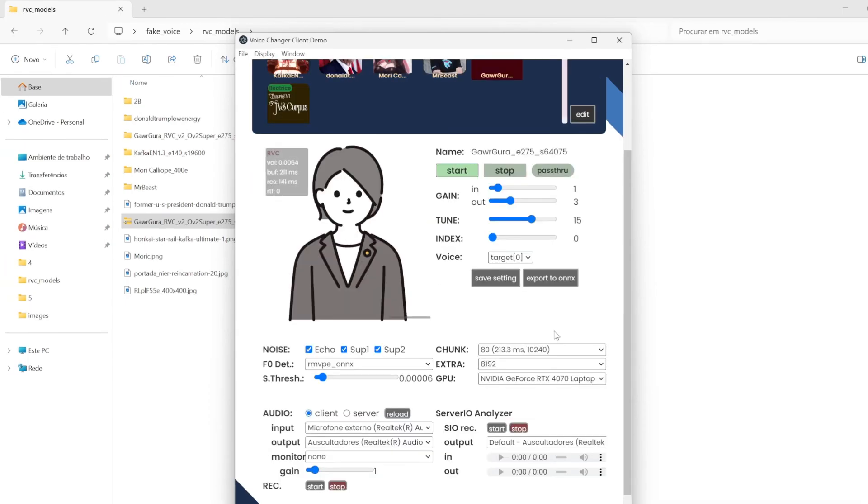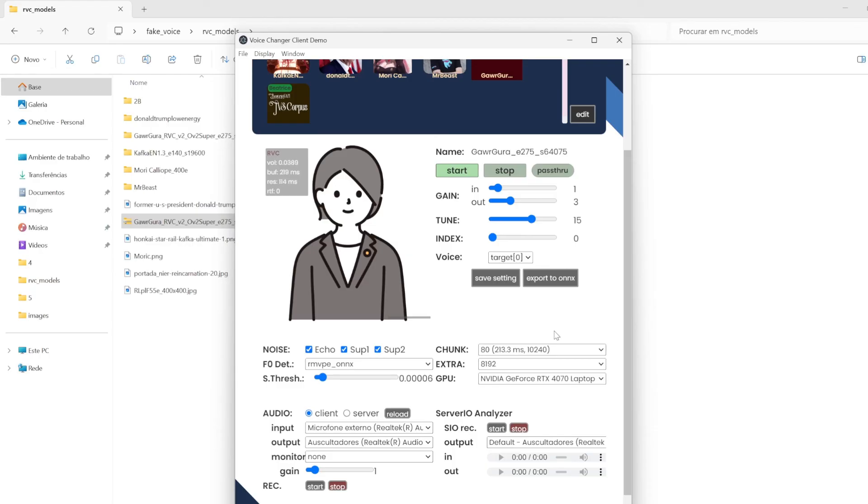So there you have it. The W-OKADA voice changer working. So there you have it. Please like and subscribe. And see ya. Bye.